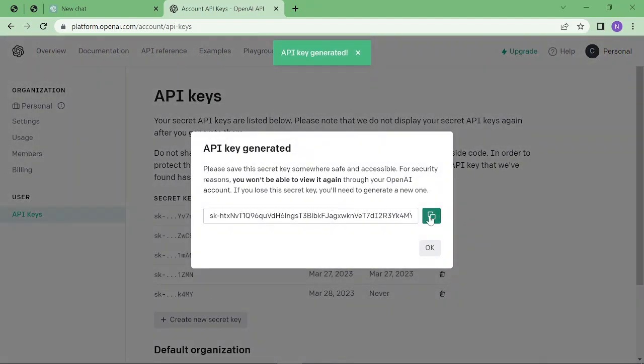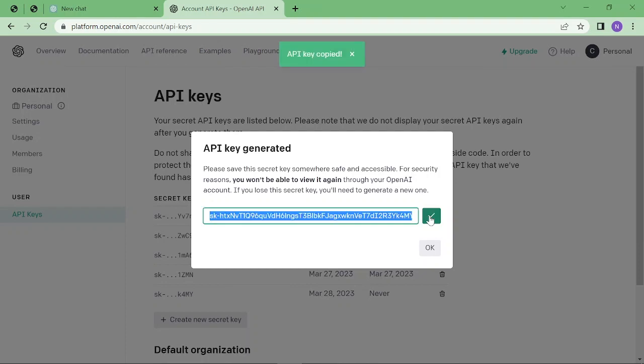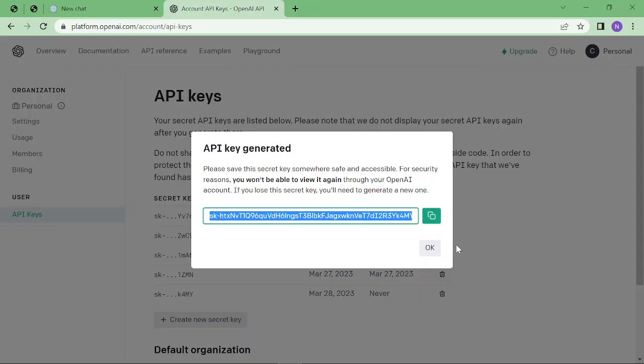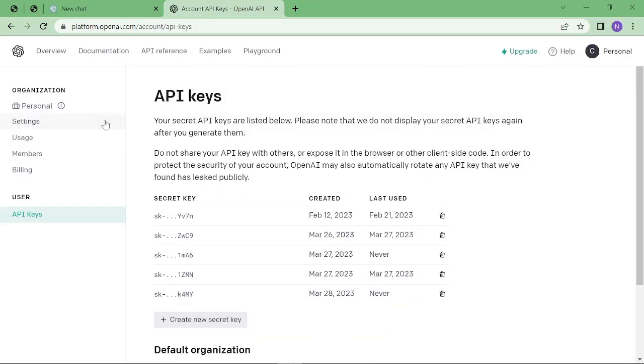you must copy it this time; otherwise, you won't be able to copy it afterward. Just copy it and save it somewhere like this. After that, you can